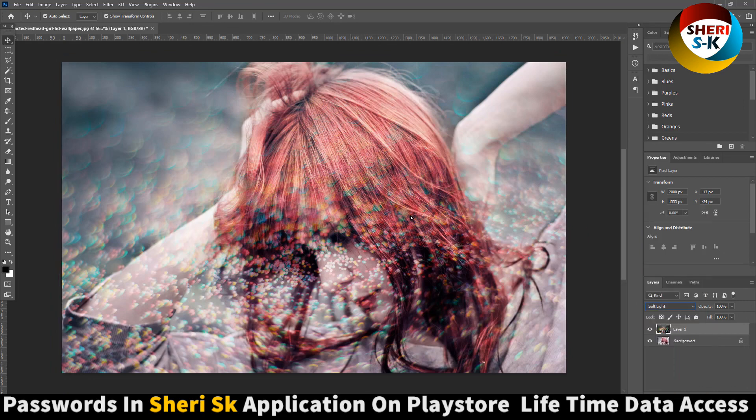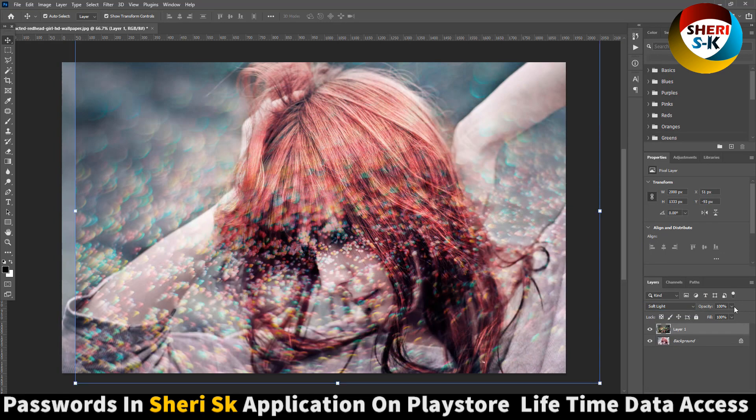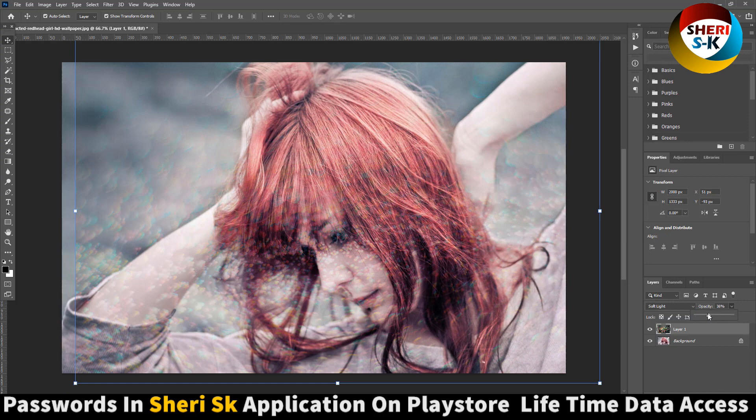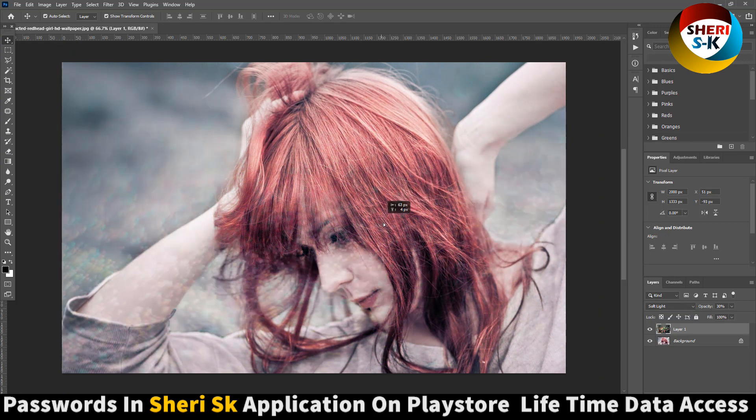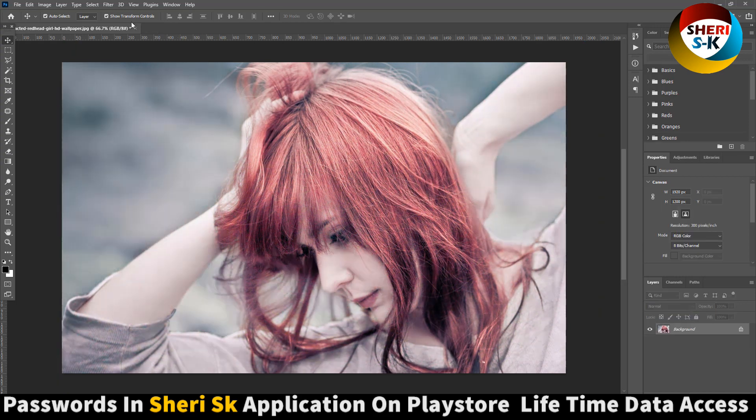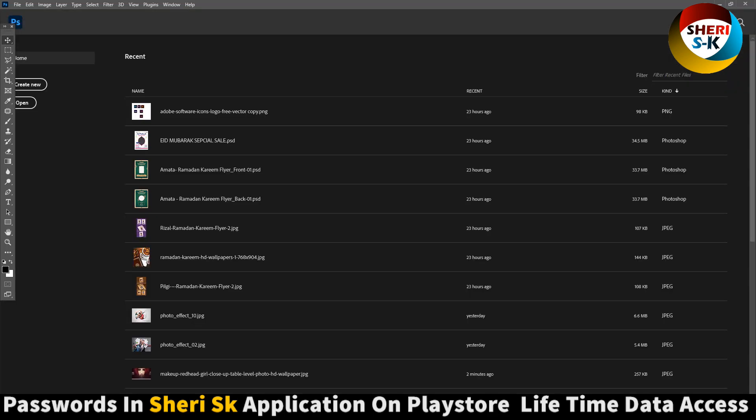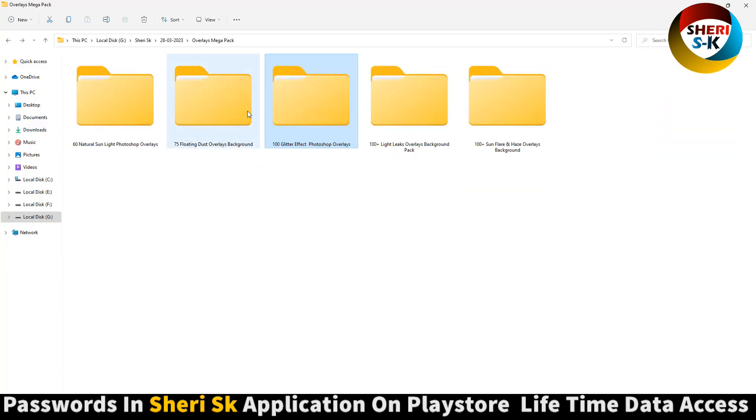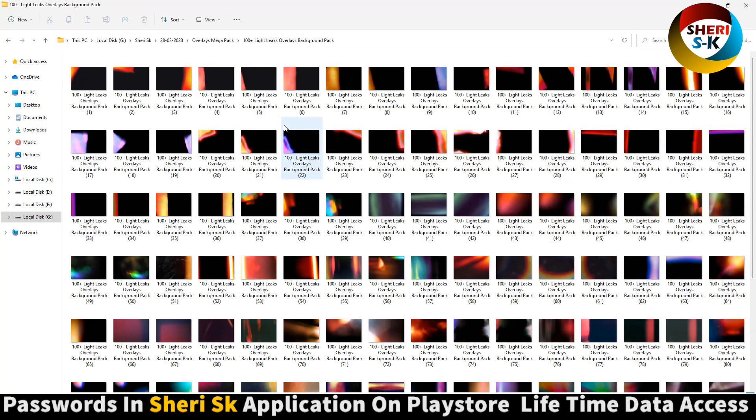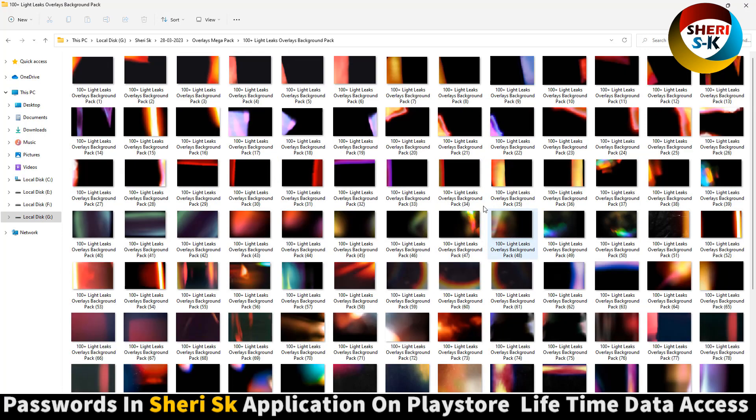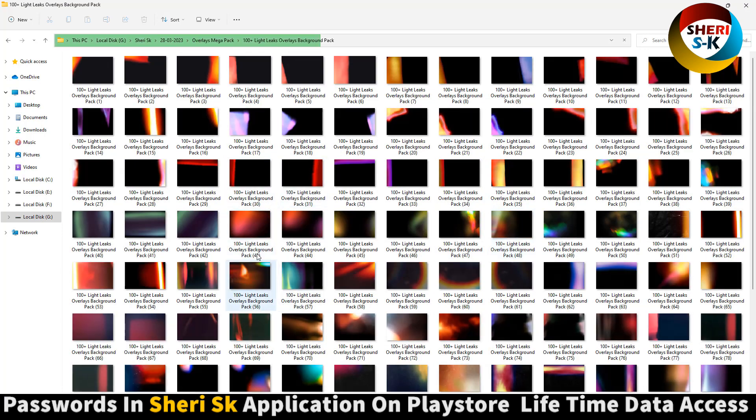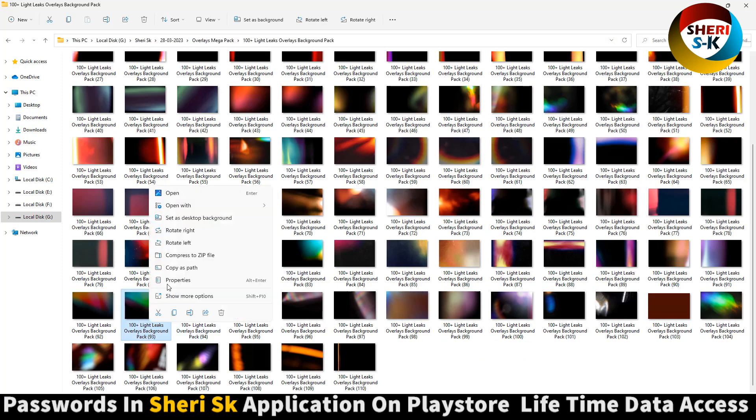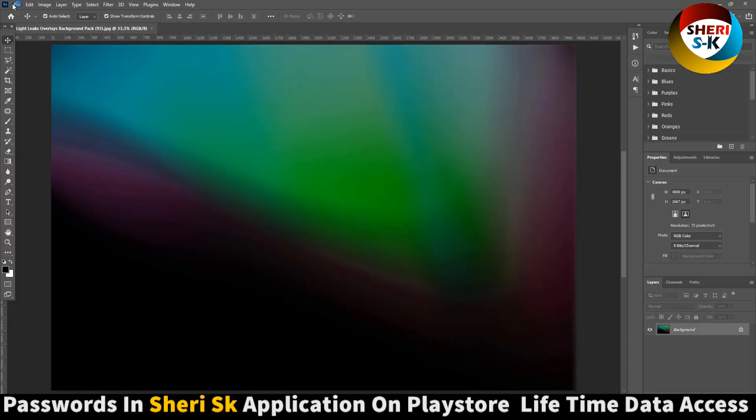Now next is light leaks. Open this one and again we need a photo.